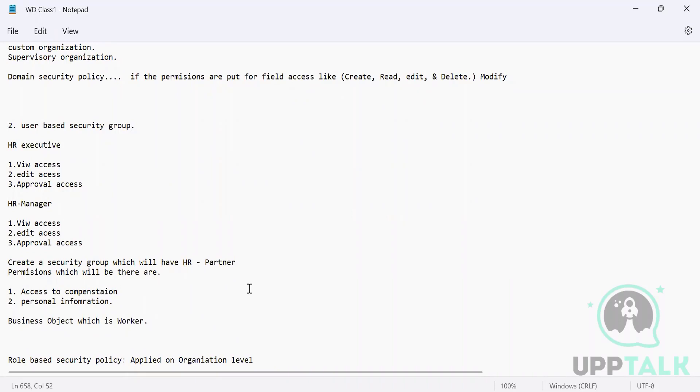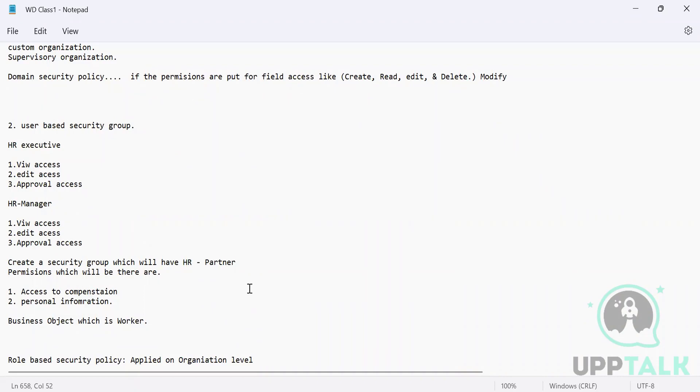That could be your security administrator or someone who is taking care of system administration role. They can only be given the user-defined or user-based security group. You cannot give it to anybody else. This user-based security group is assigned to a user, not through a role. Role is separate and user-based security group is completely separate. Here we assign that to a user, not a particular role. This is also a major difference.